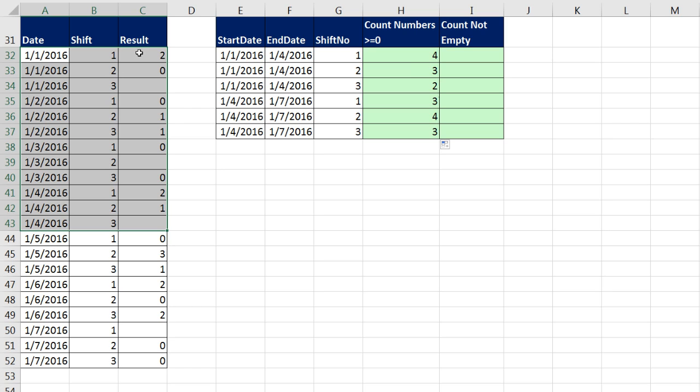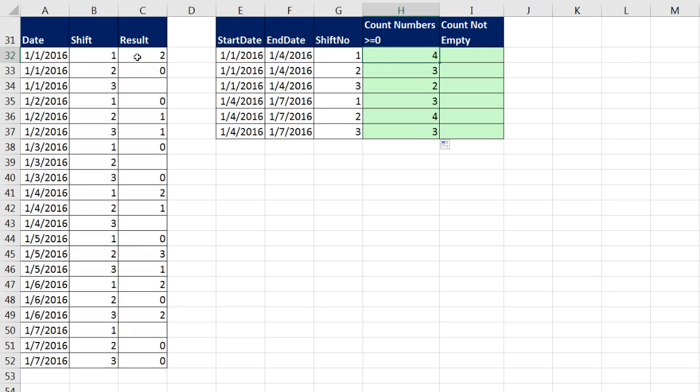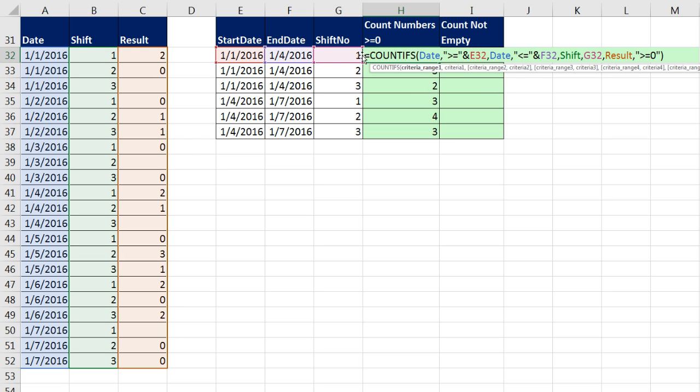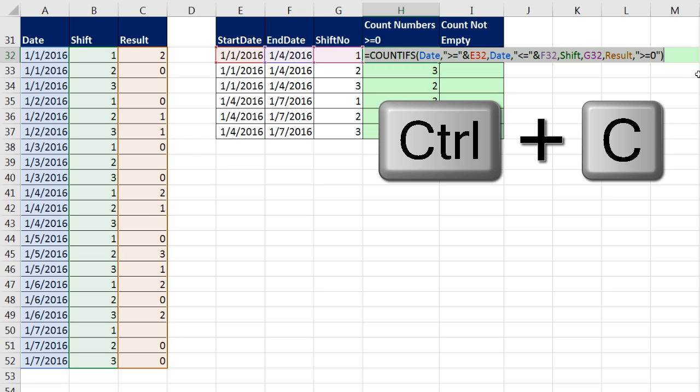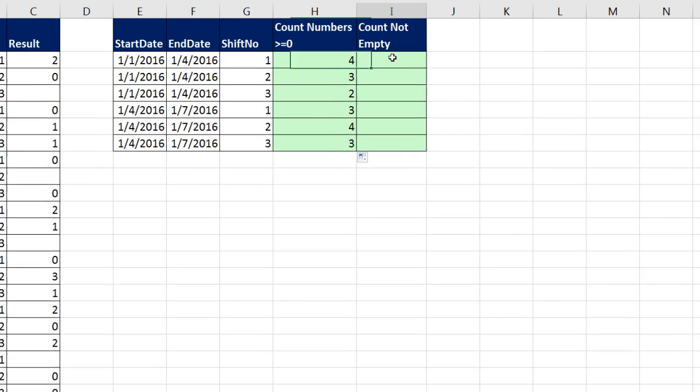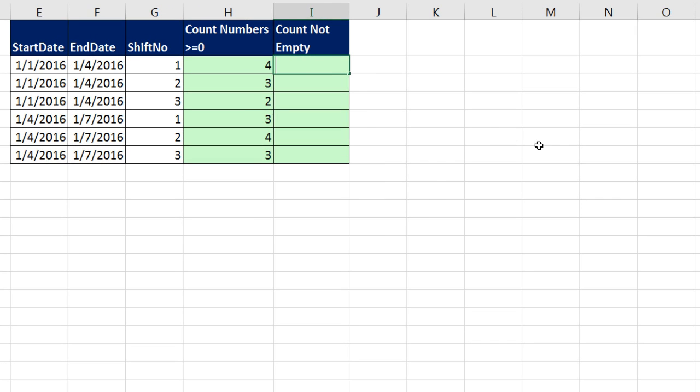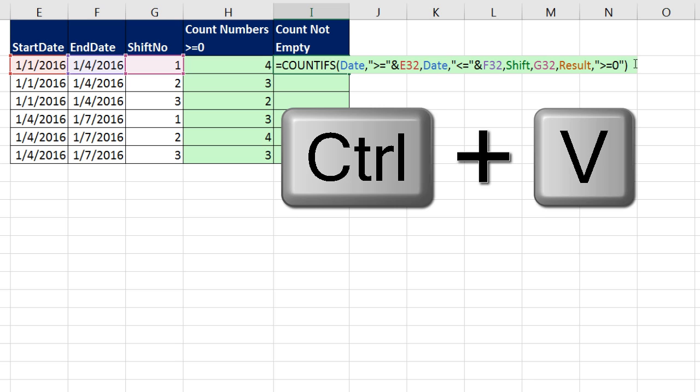What if I wanted to ask the question not as a number greater than or equal to zero, but I wanted to ask the question, is the cell really not empty? Maybe I entered the word 2 here. I'm not going to retype the whole formula. Let's copy this in edit mode, Control-C, Escape, F2 to put it in edit mode, Control-V.